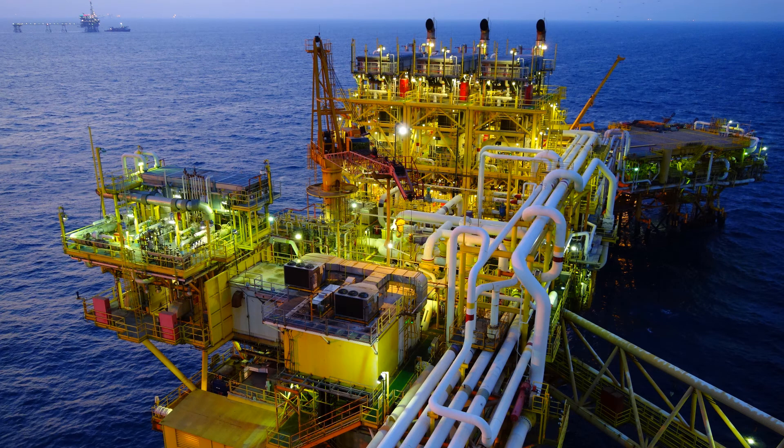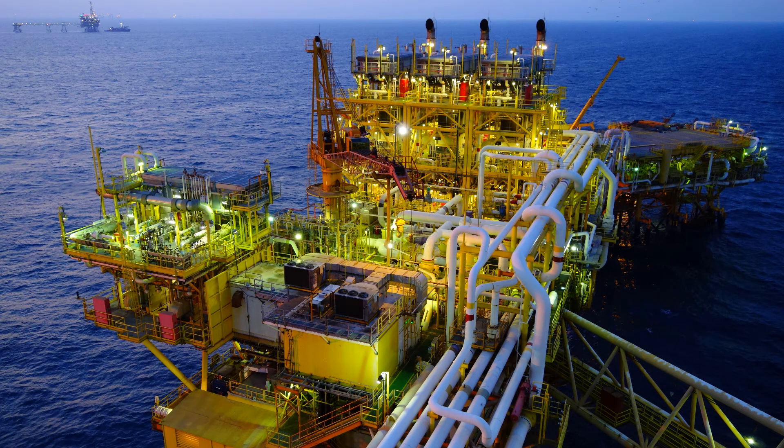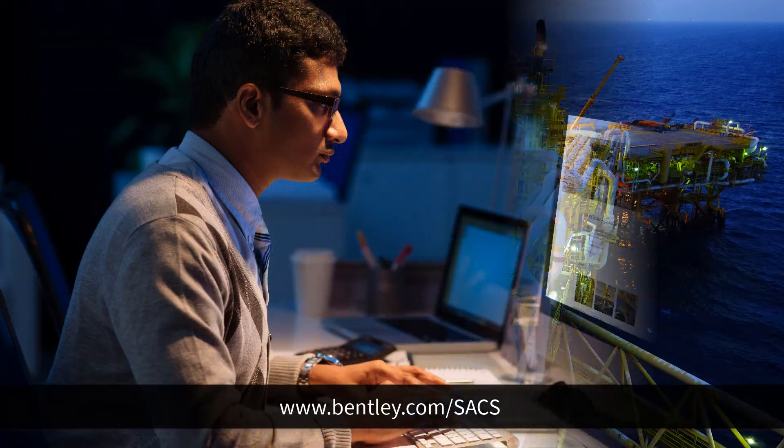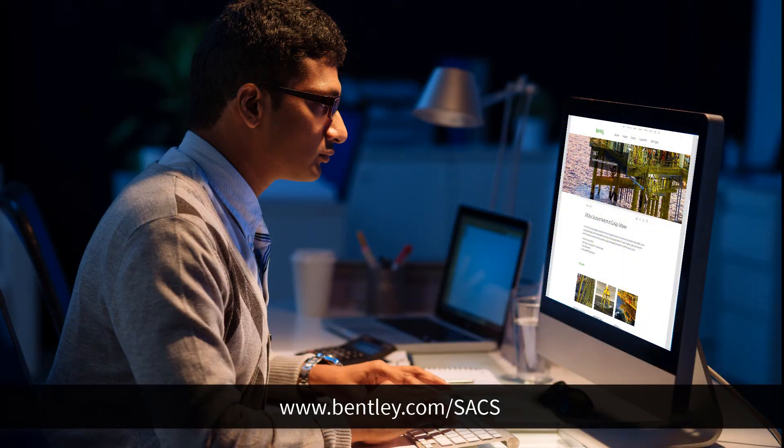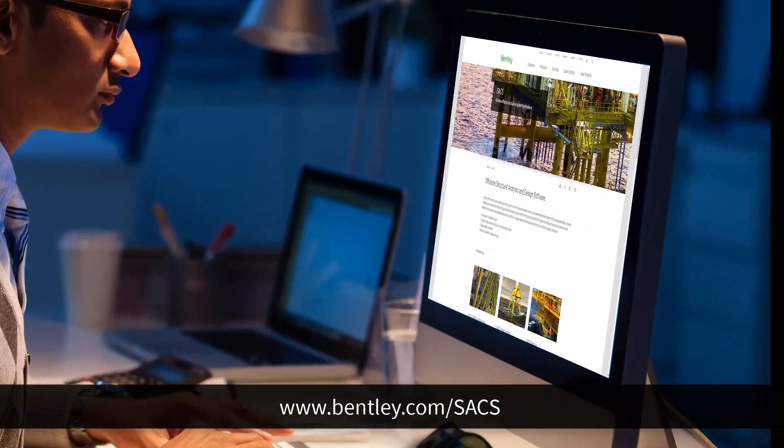Save time, reduce costs, and eliminate errors from manual data transfer. Find out more by visiting us at www.bentley.com.